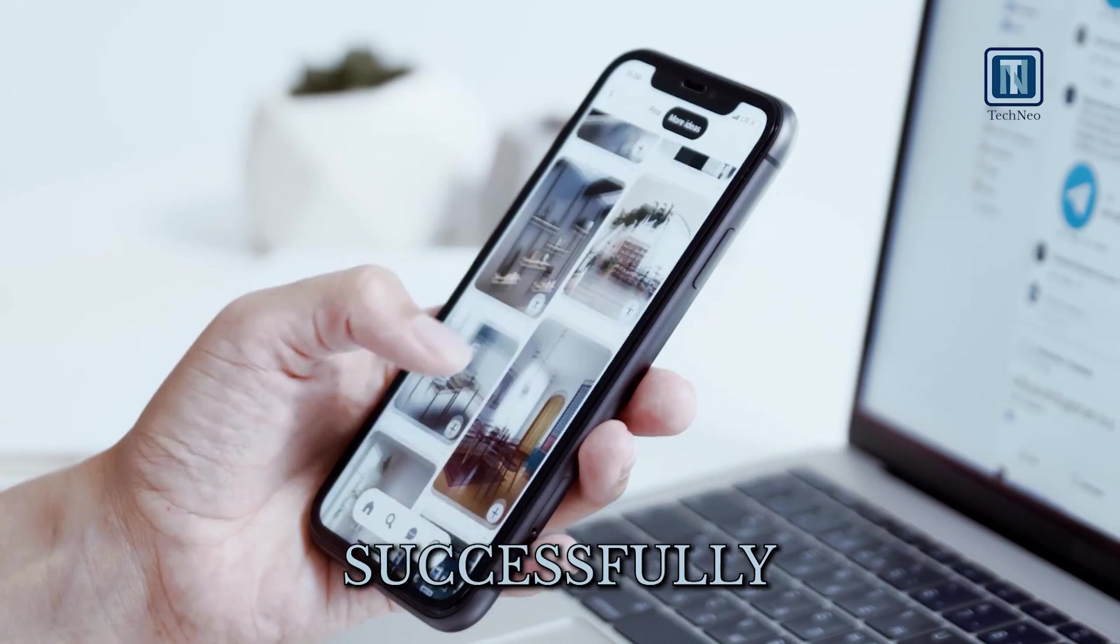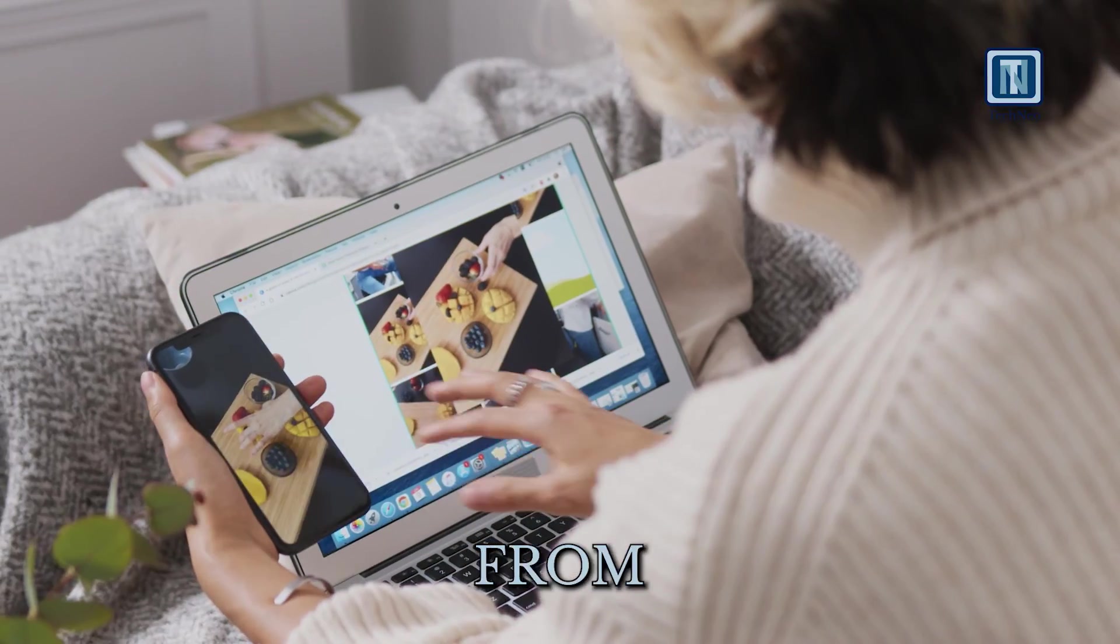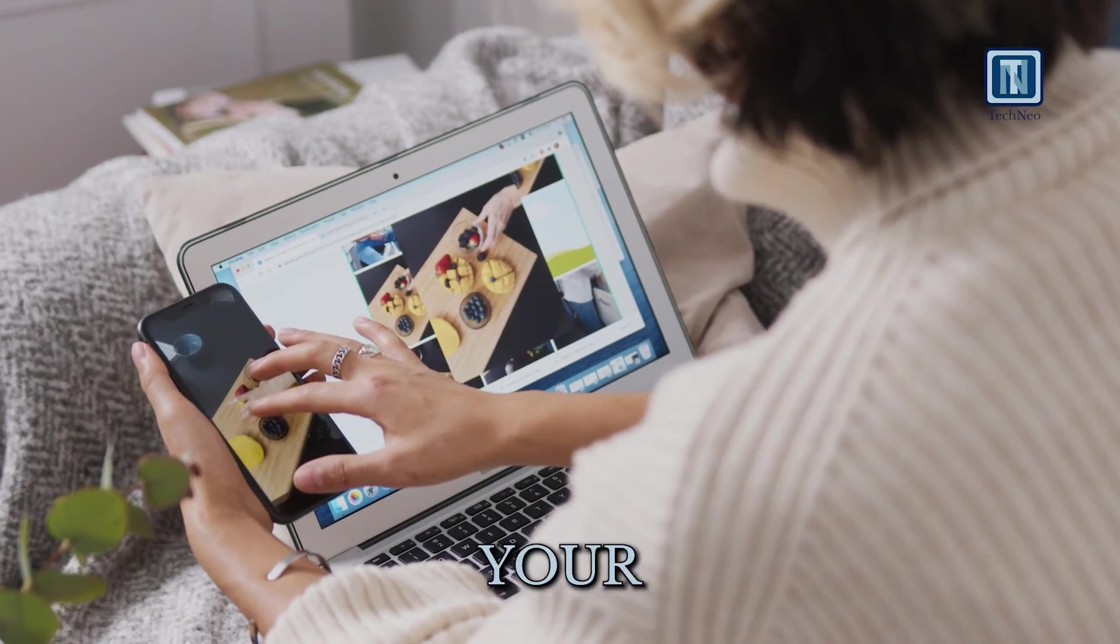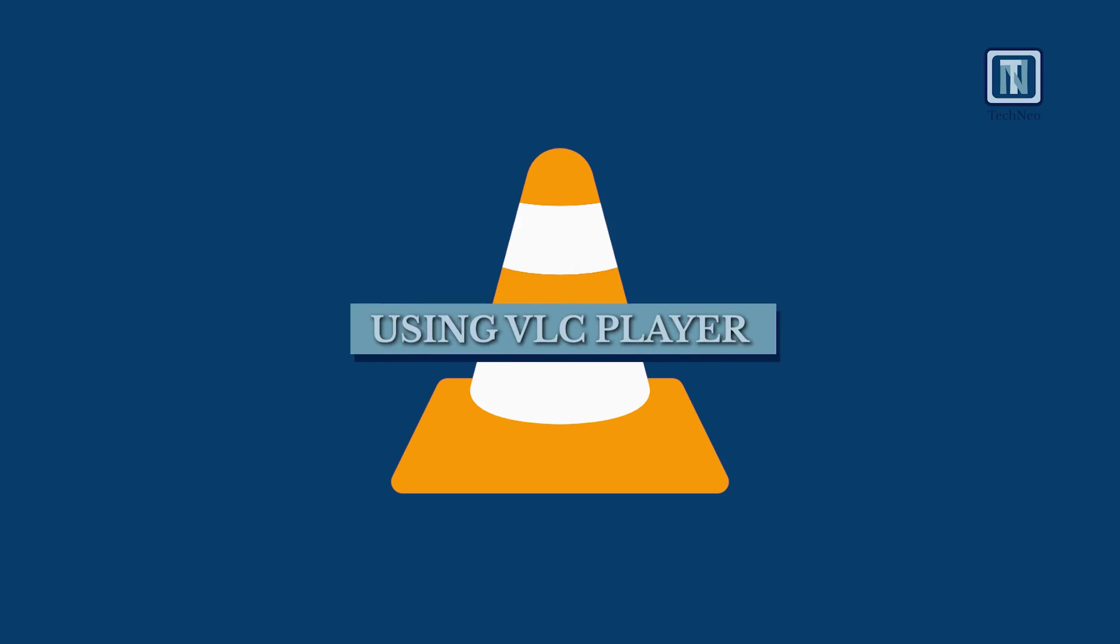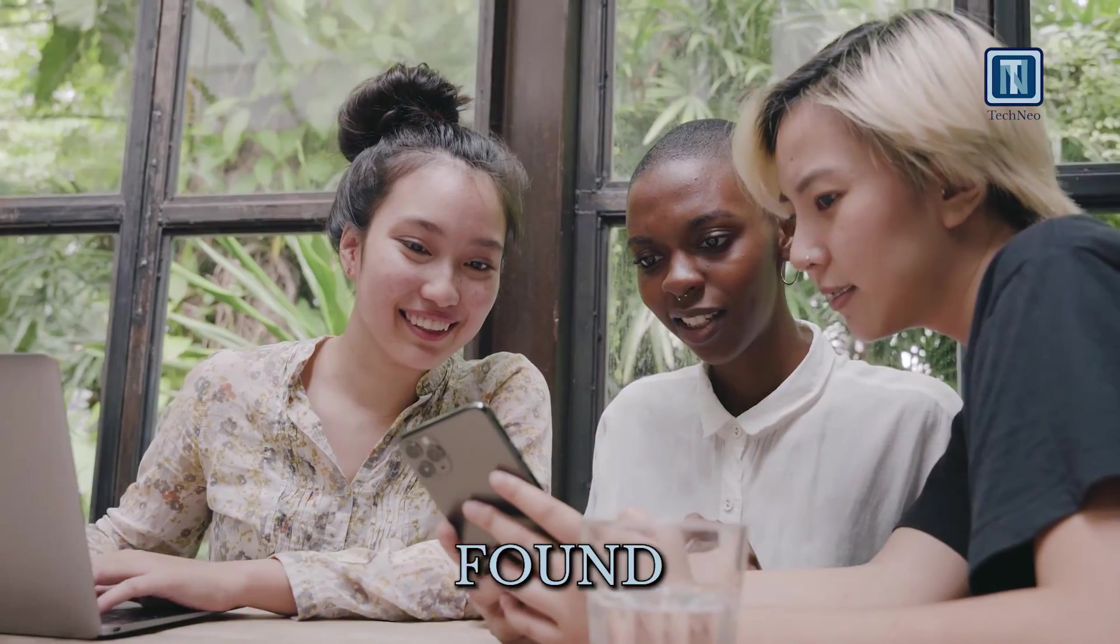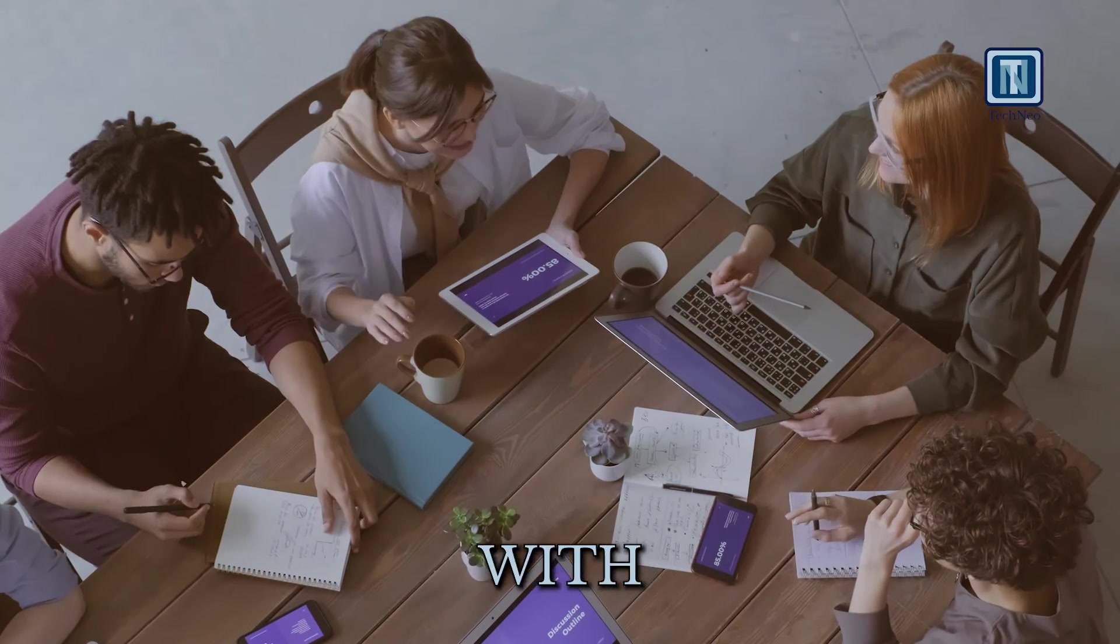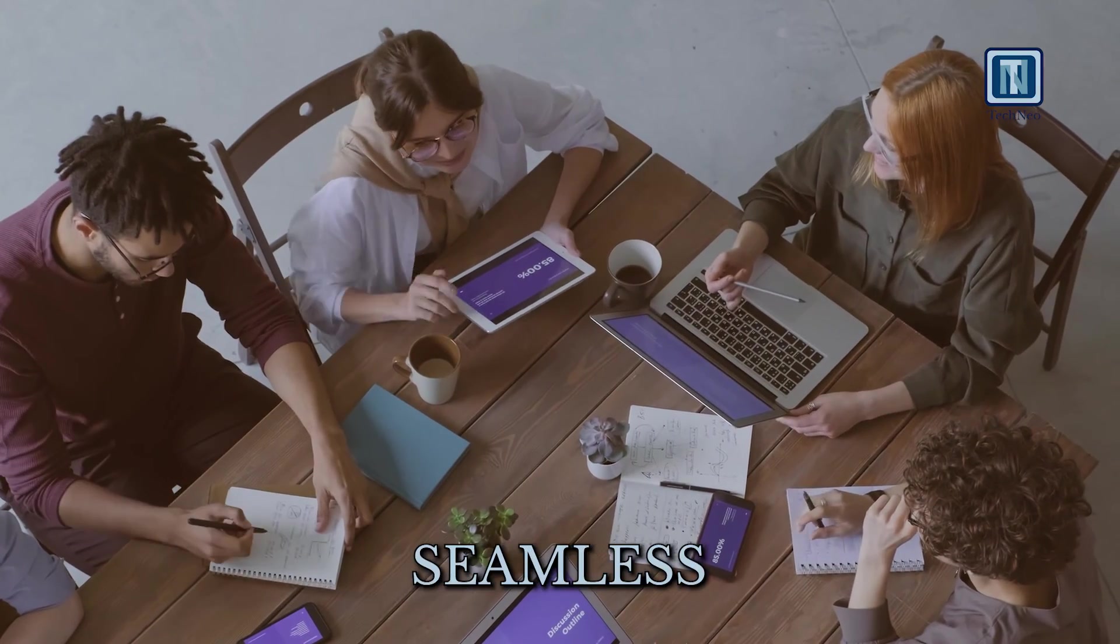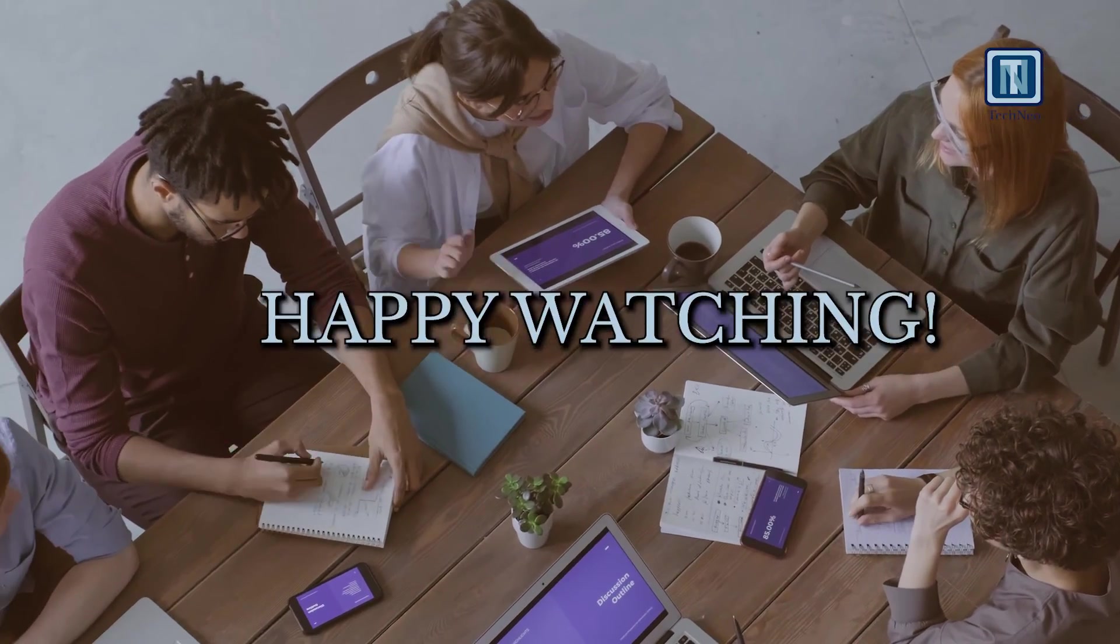Congratulations! You've successfully transferred and played videos from your PC to your iPhone using VLC Player. If you found this tutorial helpful, share it with others seeking seamless video transfers. Happy watching!